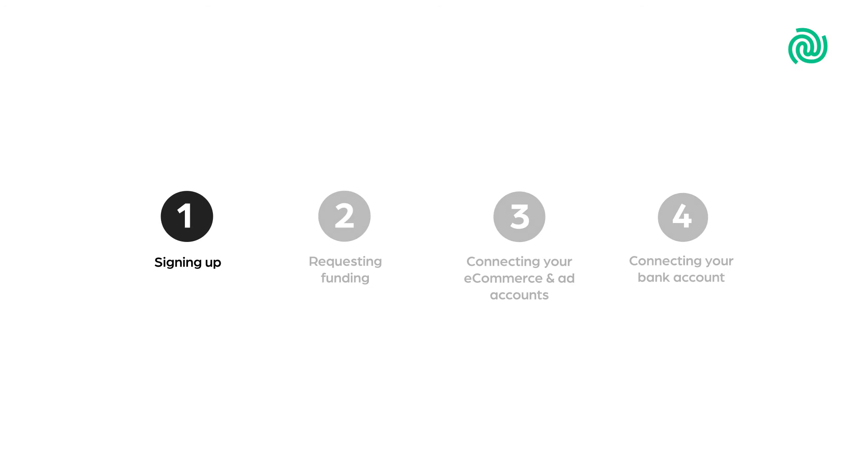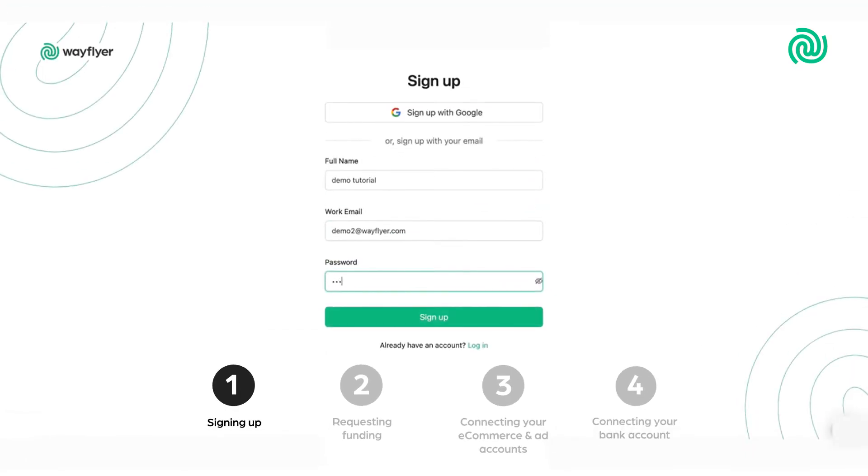Step 1. Signing up. Sign up using your Google account or using your email and password.